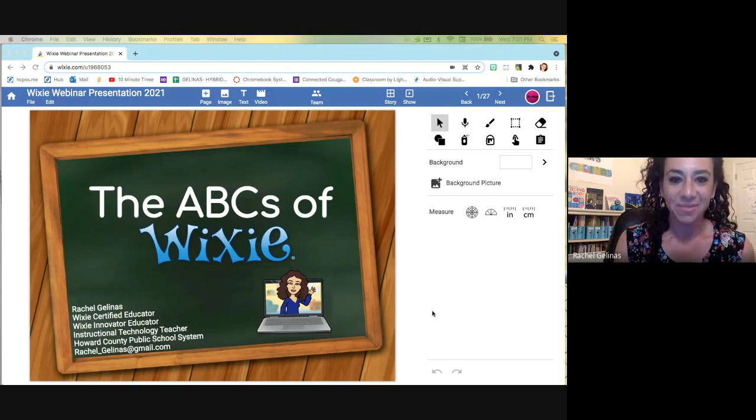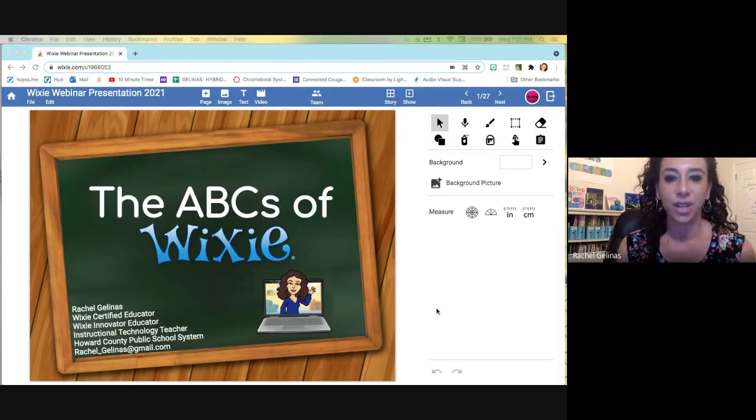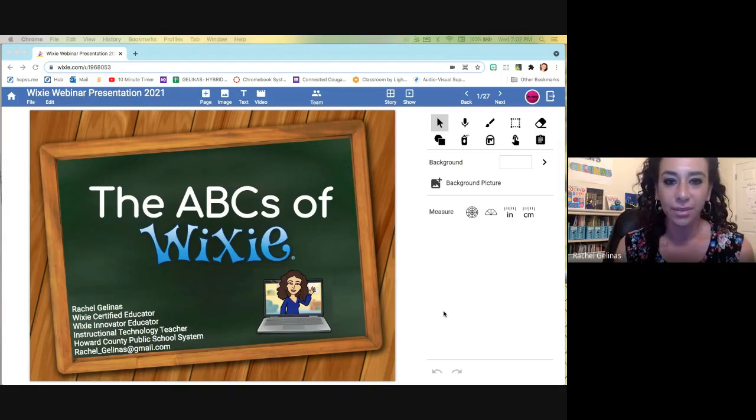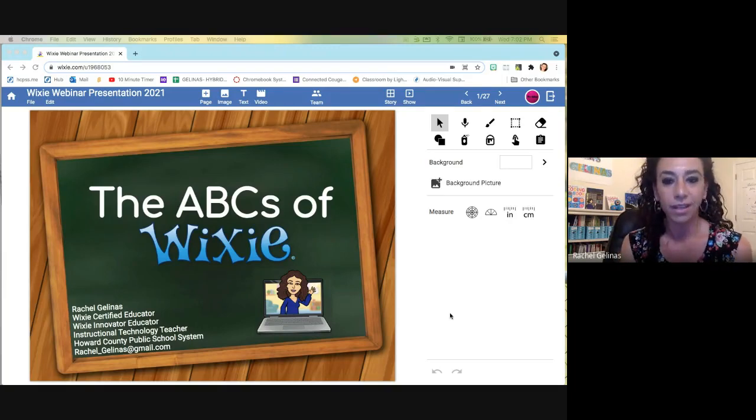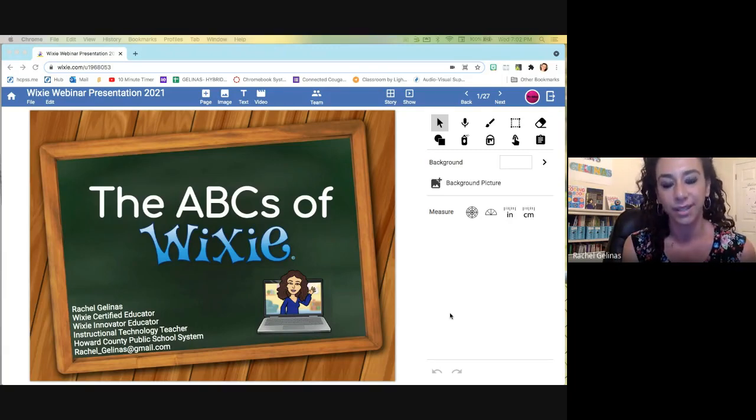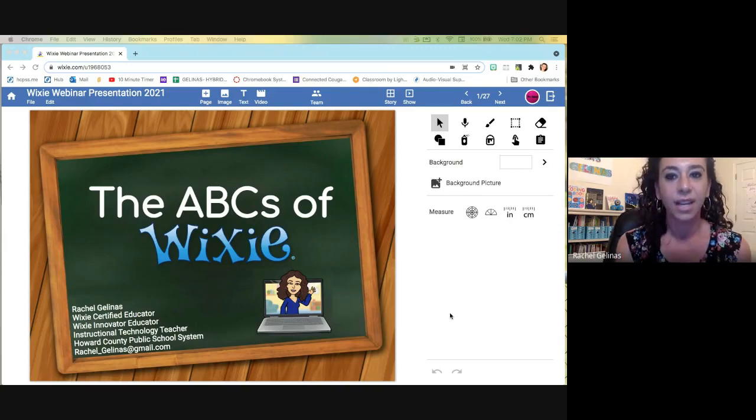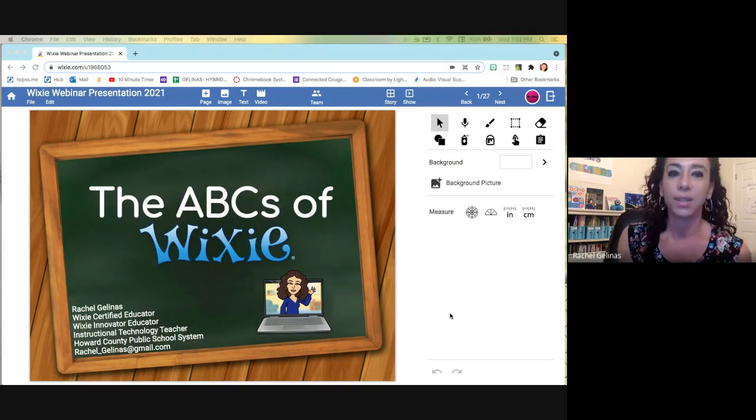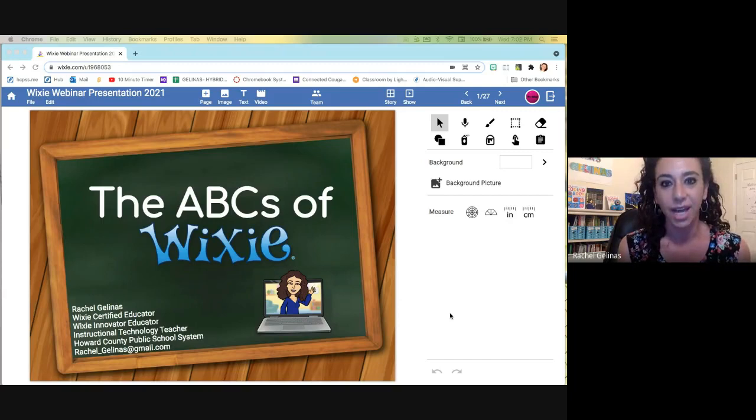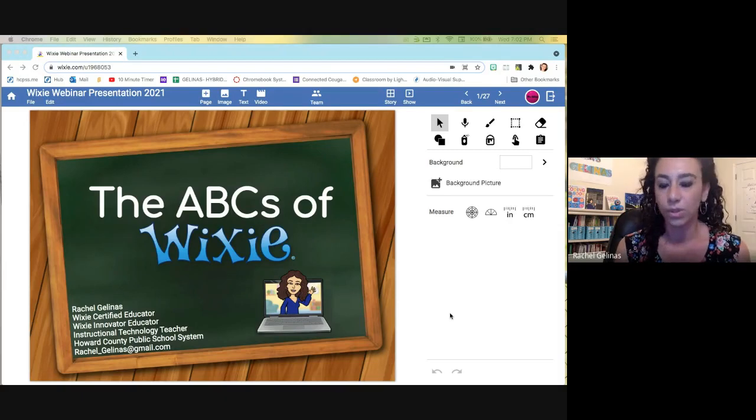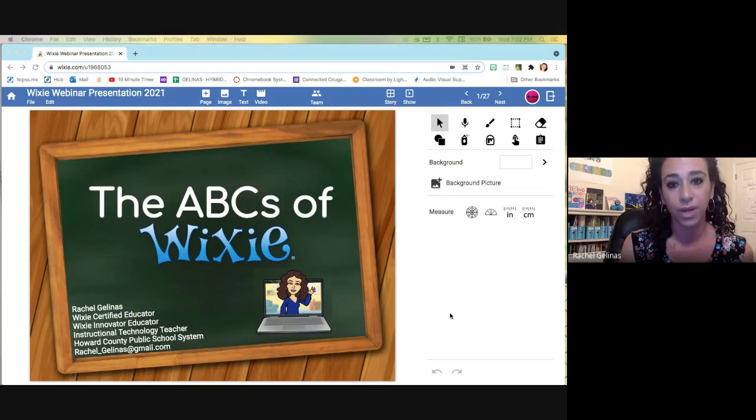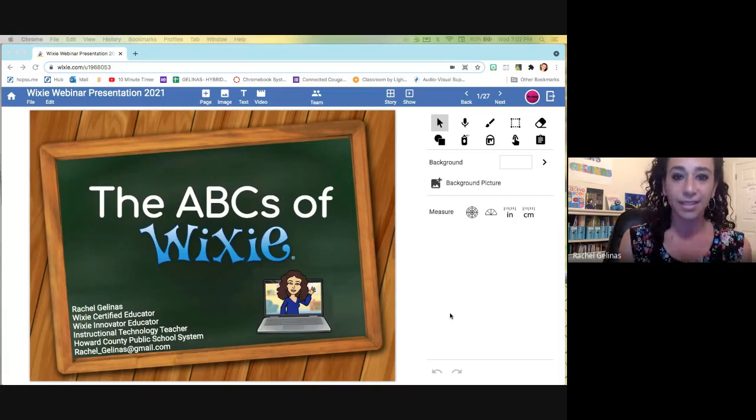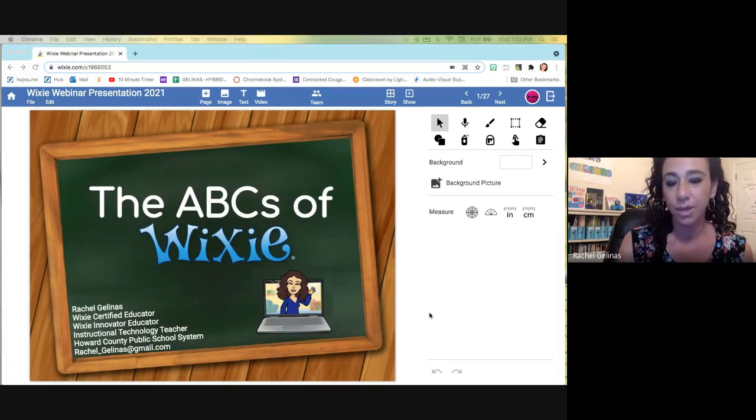Hi, I am Rachel Delinas. I am an instructional technology teacher in the Howard County Public School System. I started originally as a classroom teacher. I've taught third, fourth, and fifth grade, and now I'm teaching technology, which is my passion, and I love doing it. I am a Wixie Certified Educator, as well as a Wixie Innovator Educator, and I absolutely love using Wixie with my students. It provides them so many different tools and options for their creativity, so this presentation is just going to go through all of the tools and tricks, hopefully, to teach you a few things and show you the reasons why I love Wixie so much. So these are the ABCs of Wixie. So let's start with A.